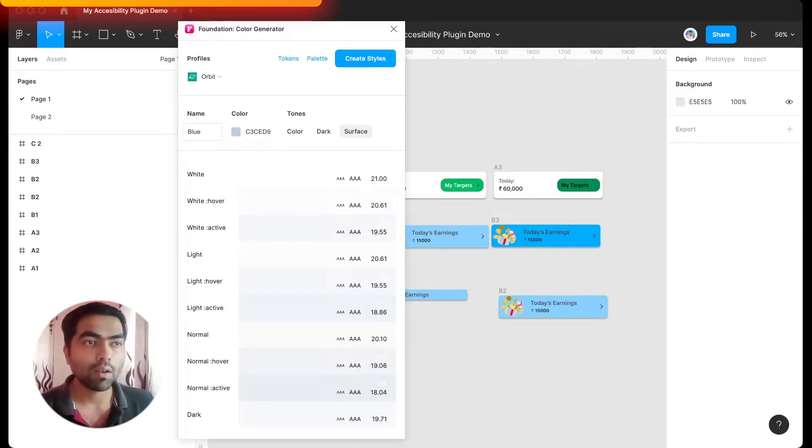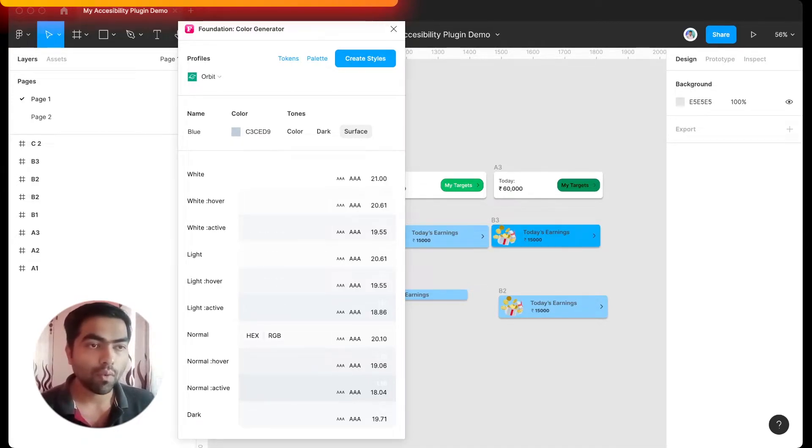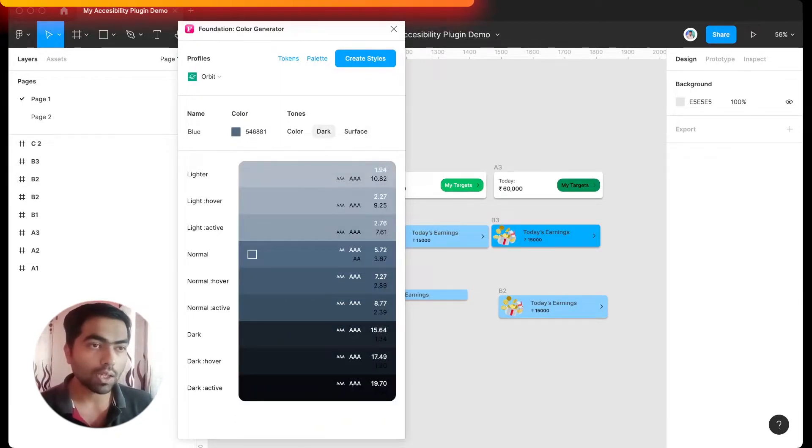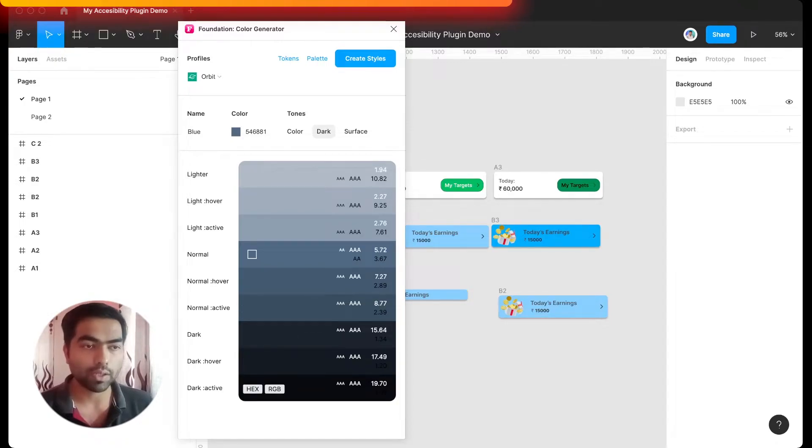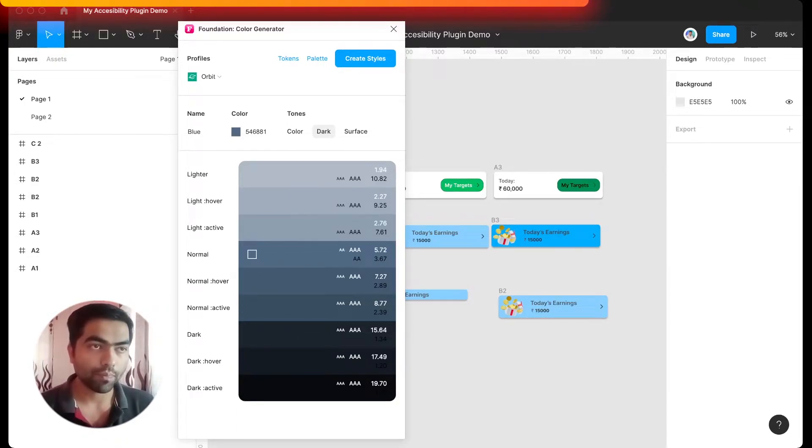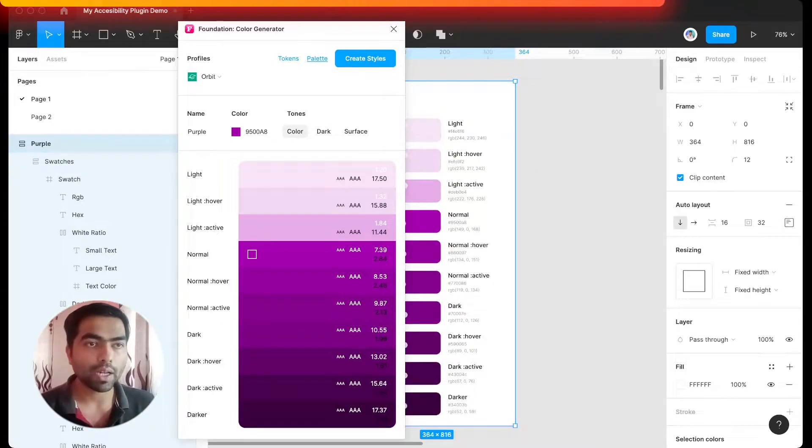So here you can see this is the base color that I have selected for surfaces, and it gives you various contrast ratios for the lighter color. And for darker UI it gives you a range of colors, and it also gives you various states for each color. And when I click on this palette, it automatically generates this, and when I click on create styles, it automatically adds styles to my file.